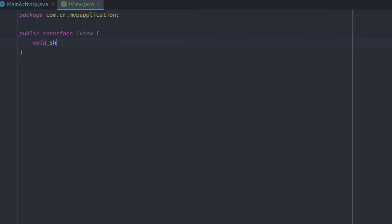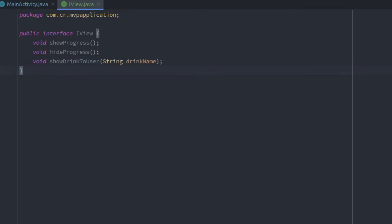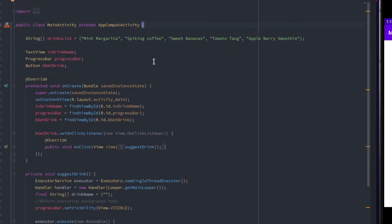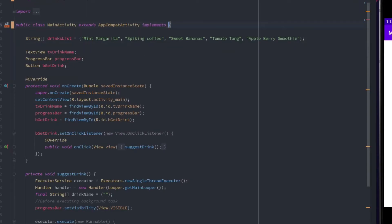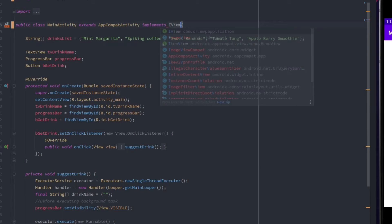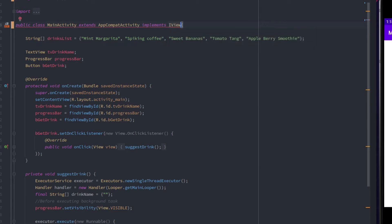We need to create three functions in it: show progress, hide progress, and show drink to the user with the argument drink name. According to the diagram, this interface is implemented in the view, which is our main activity, so let's implement this one.